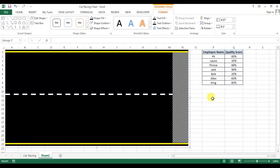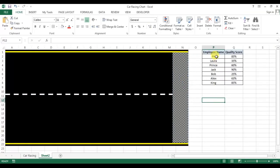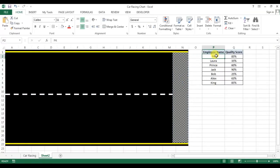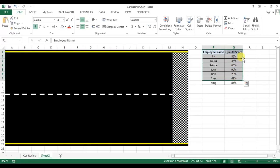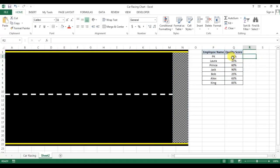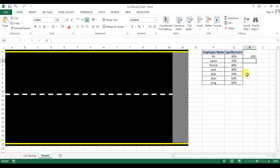Now we will create a chart. Select this data. Before selecting this data, I'll take a support column. So I want to give the car size, so car size I'm taking 10% and just fill it down.